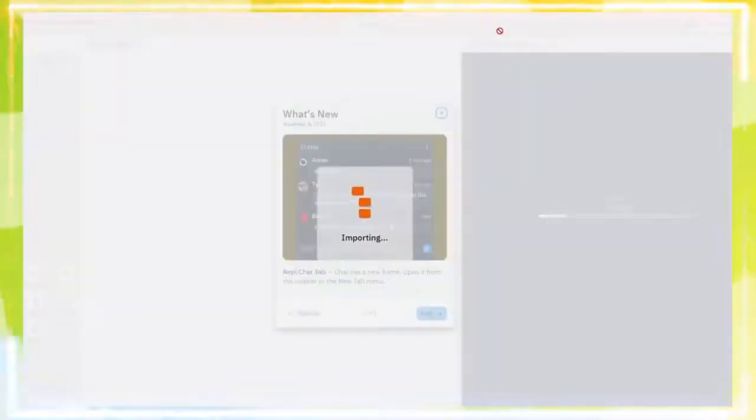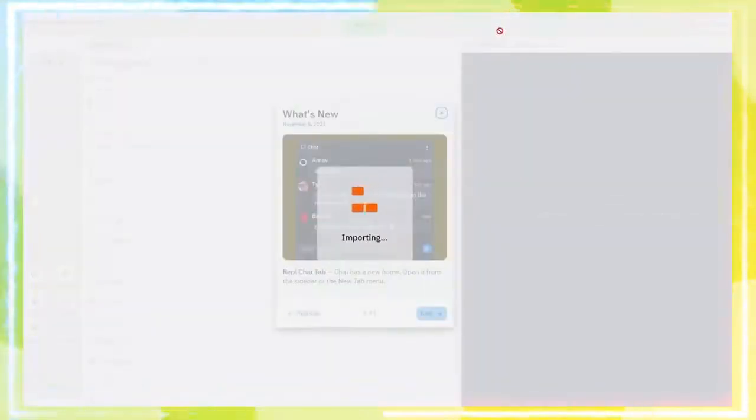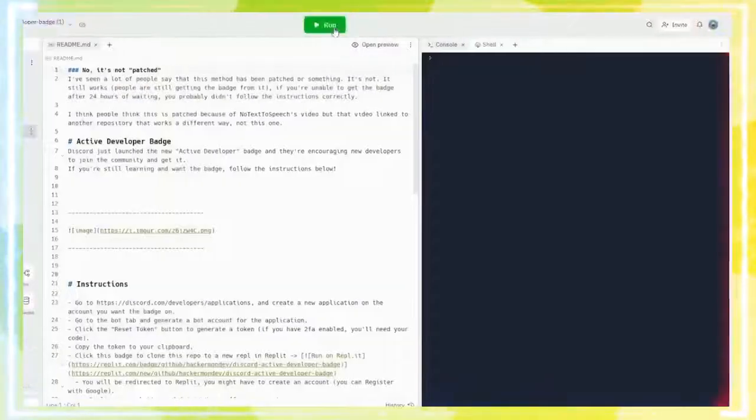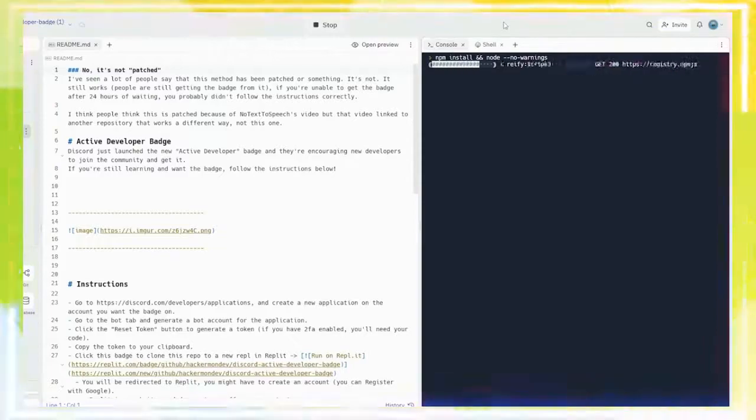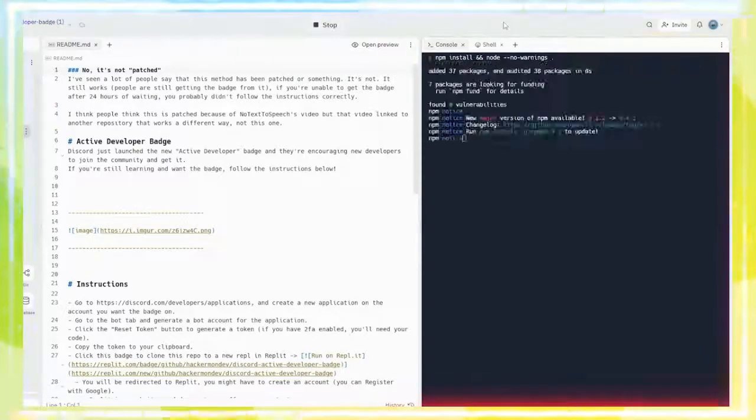Visit the GitHub page linked in the description. Click on Run on Replit, and then Run Reset Token.